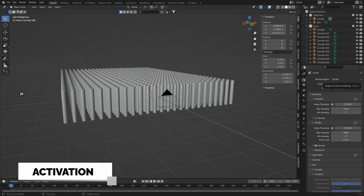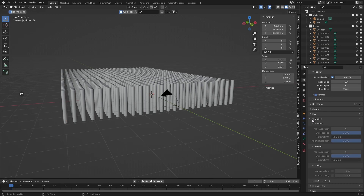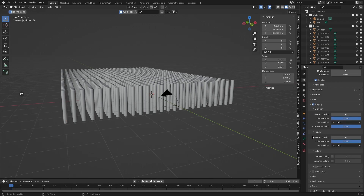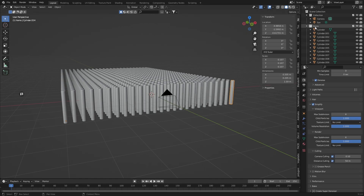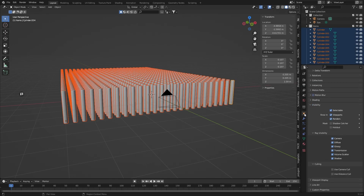Make sure you have selected Cycles as the render engine, then check Simplify, and check camera culling and distance culling, or only camera culling, or only distance culling. Now you have to activate camera culling on every single object in the scene. Go to the Object Properties and under Visibility, check Use Camera Cull and Use Distance Cull.